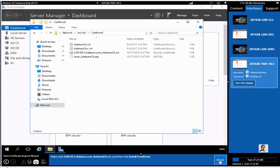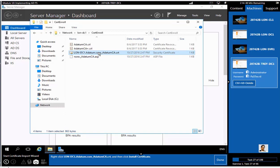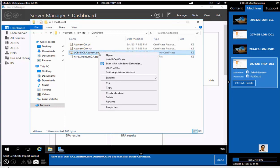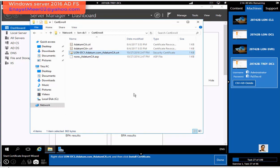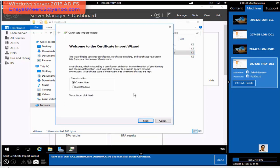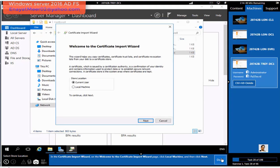Cert Enroll. Now you have to look for LON-DC1.ADatum.com underscore ADatum CA.crt, which is actually a root certificate of ADatum.com. So you just simply can install it to the local machine because we are going to install this on a host.